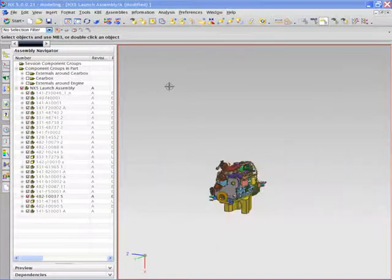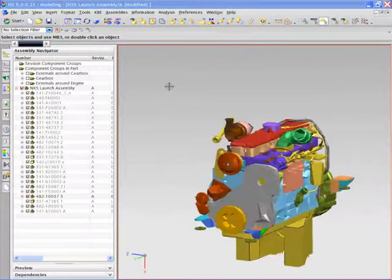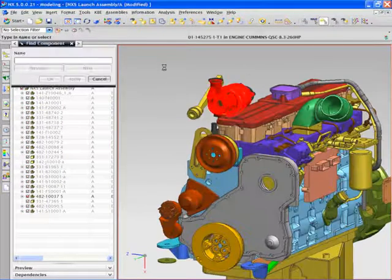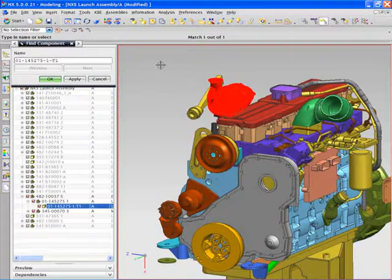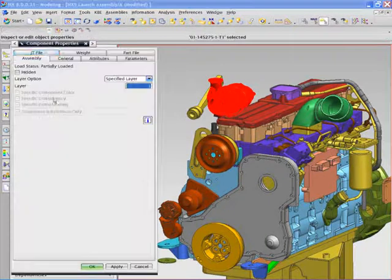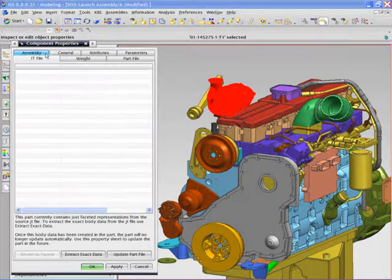In an effort to meet target cost, the decision was made to reuse the existing turbocharger design in another CAD system.